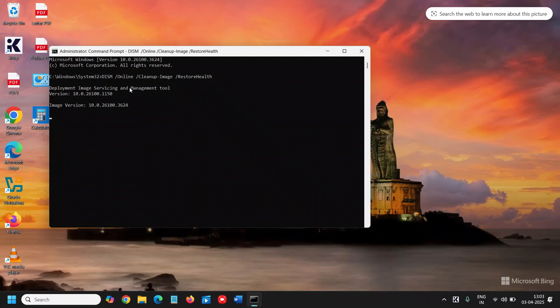It will say Deployment Image Servicing and Management Tool. Now the patience is the key, wait for a while. It might not take, it should not take more than two to three minutes, or for very old computers it might take five to ten minutes.